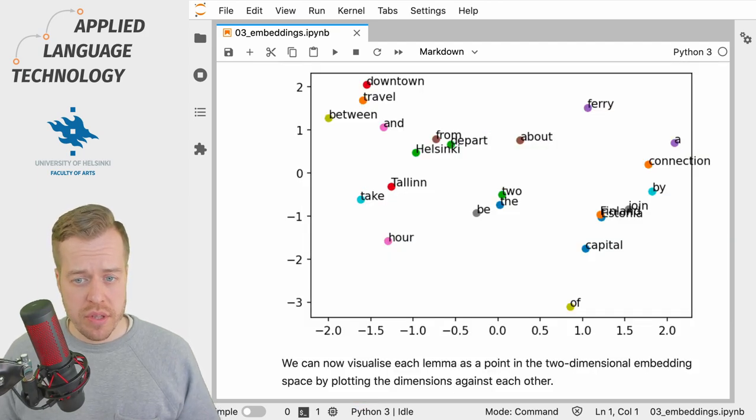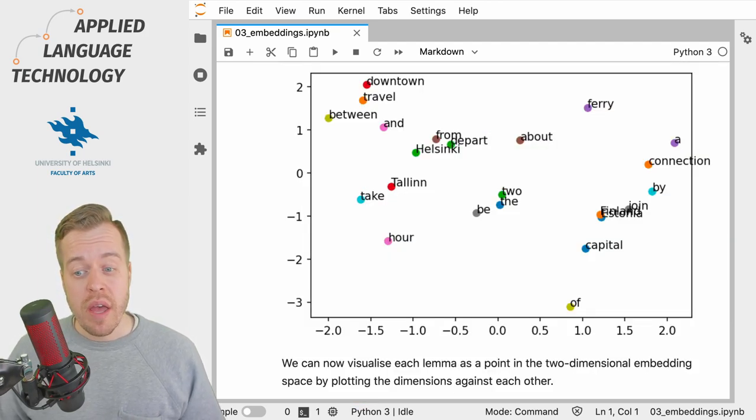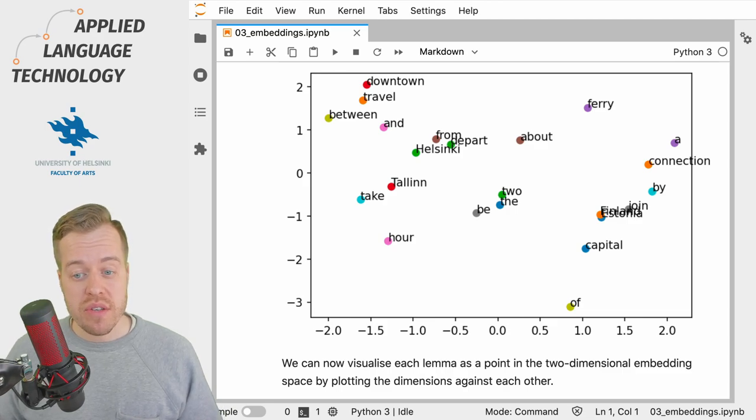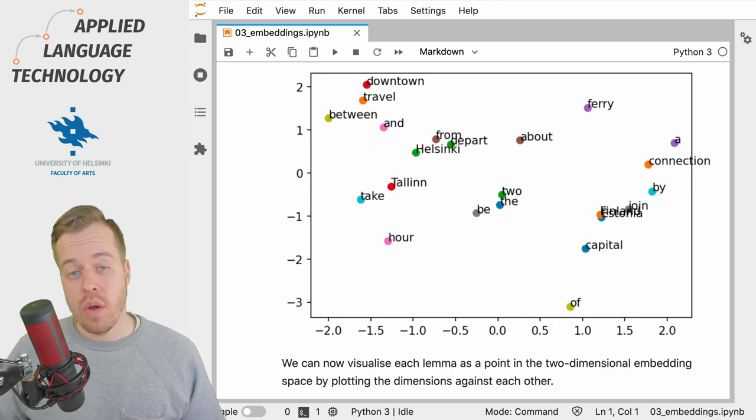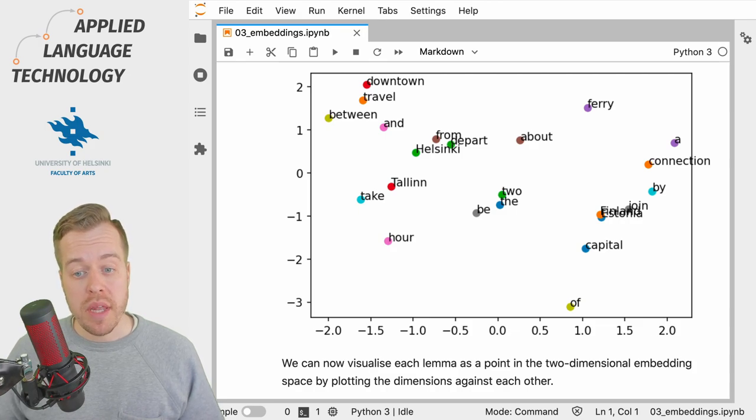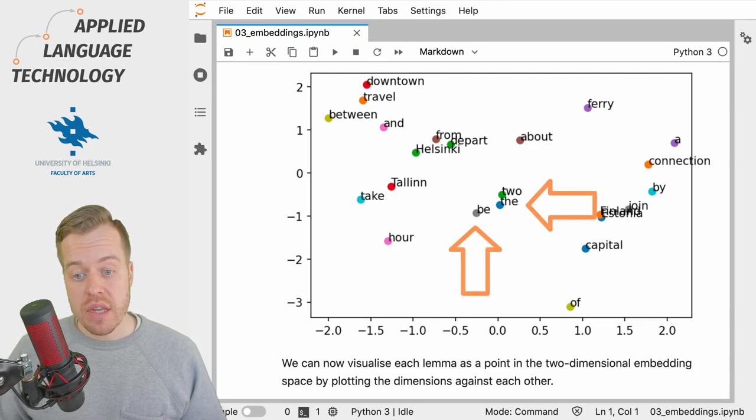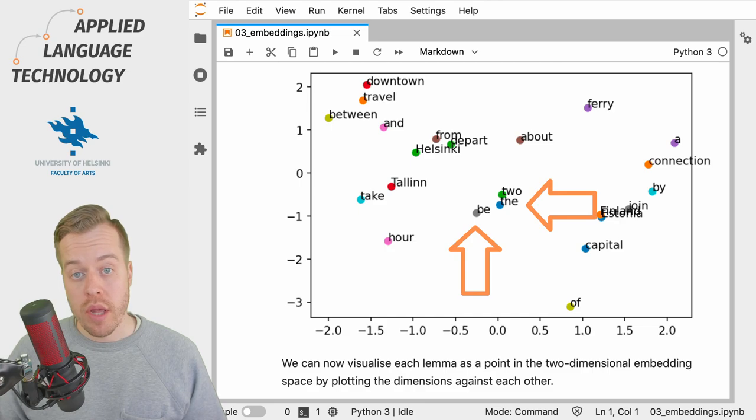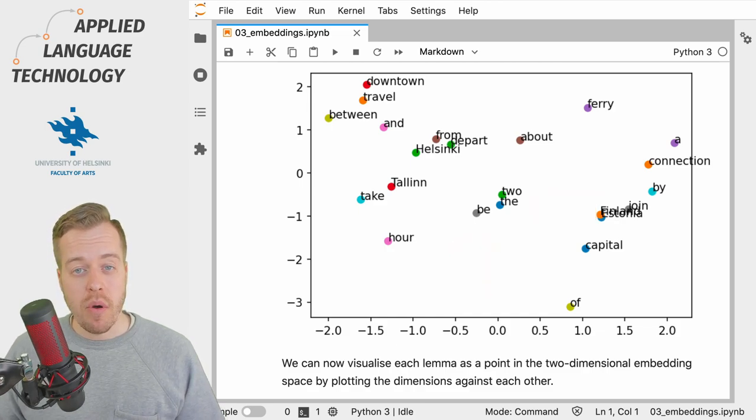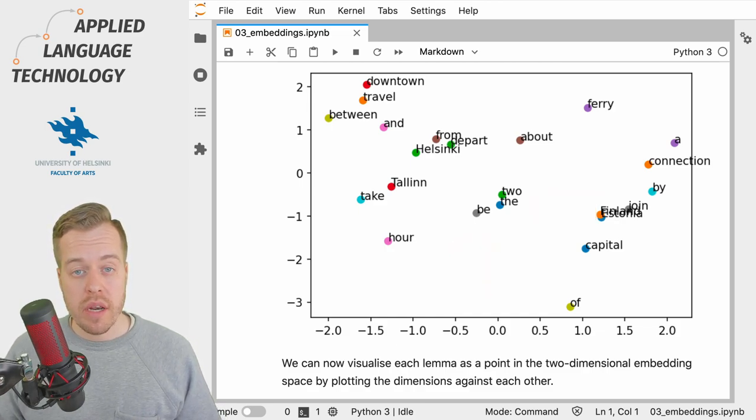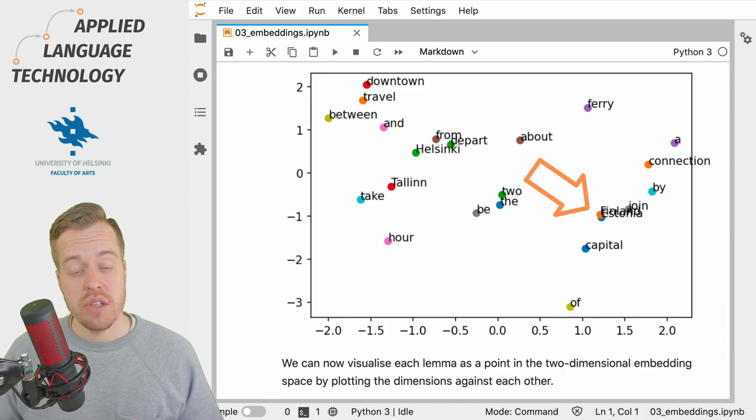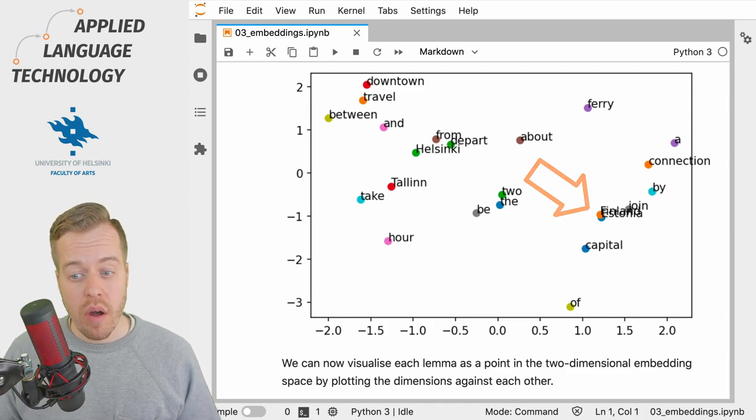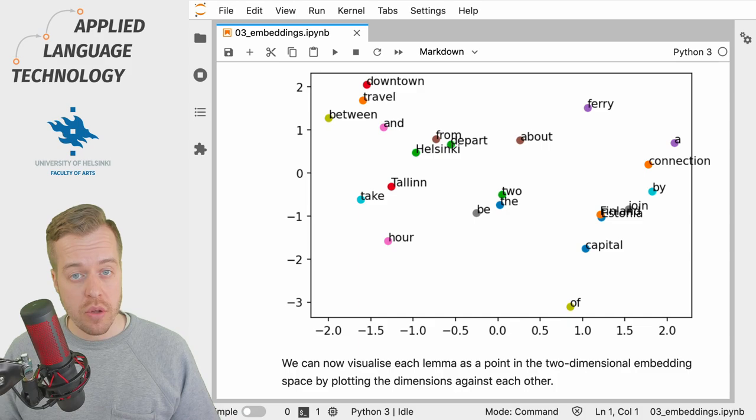And this gives us a representation of the two-dimensional embedding space, and as you can see, for example, the point closest to the point for the verb 'be' is indeed the word 'the'. You can also see that the points for words that occur in similar contexts, such as Finland and Estonia, are very close to each other.